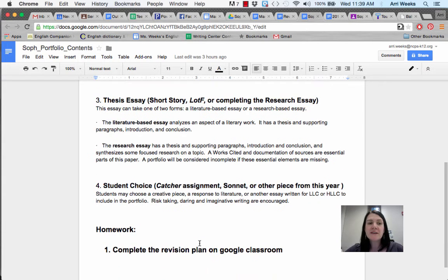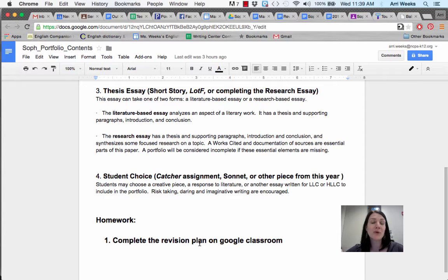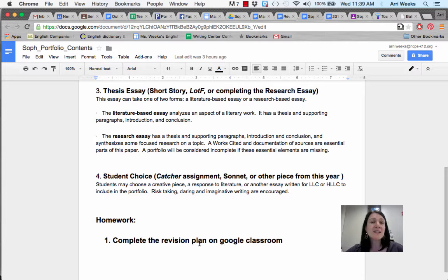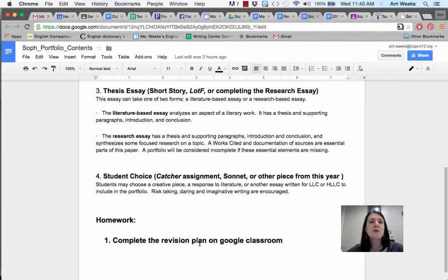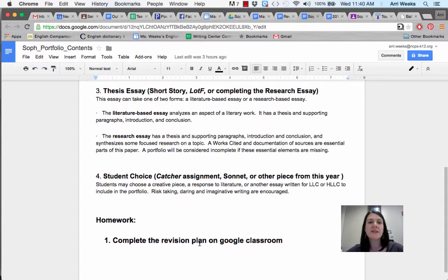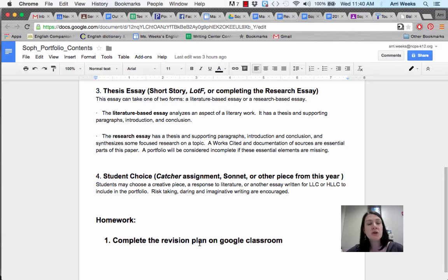It's hard to believe, but you did a lot of work this year. You wrote three thesis essays, which is a lot. You may choose any of these, but I really suggest that you look at the Lord of the Flies essays. For most of you, these were your strongest essays to date. You also have the short story lit-based essay, and you can choose the research essay.